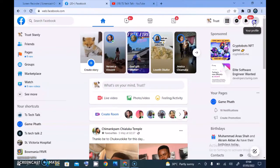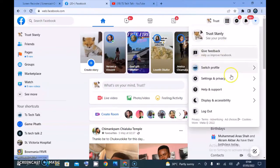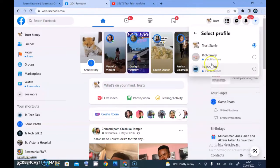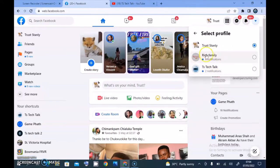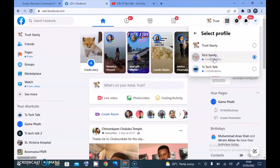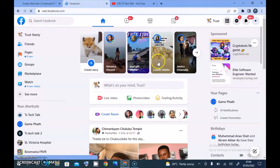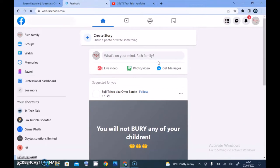Click on the dropdown area and then click on the 'Switch Profile' section. I'm going to select this particular 'Rich Family' page — this is actually a Facebook page I created. We are not choosing TS Tech Talk, and I'm going to explain that later on. So click on 'Rich Family' and wait for it to load.